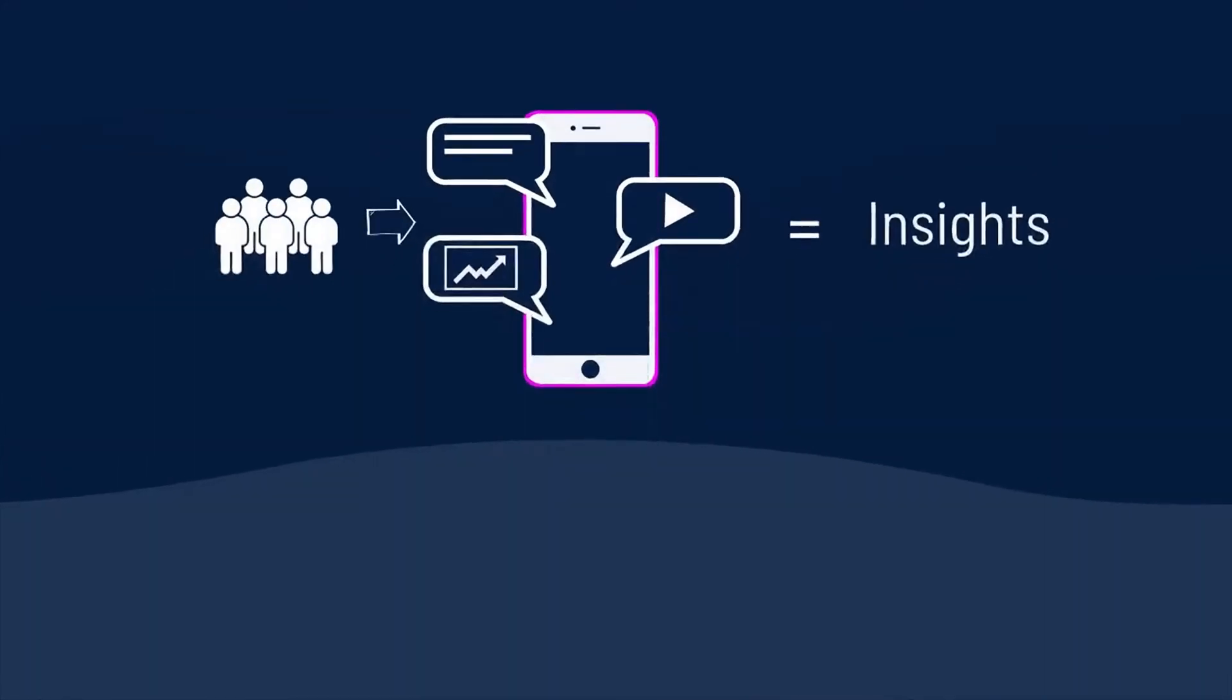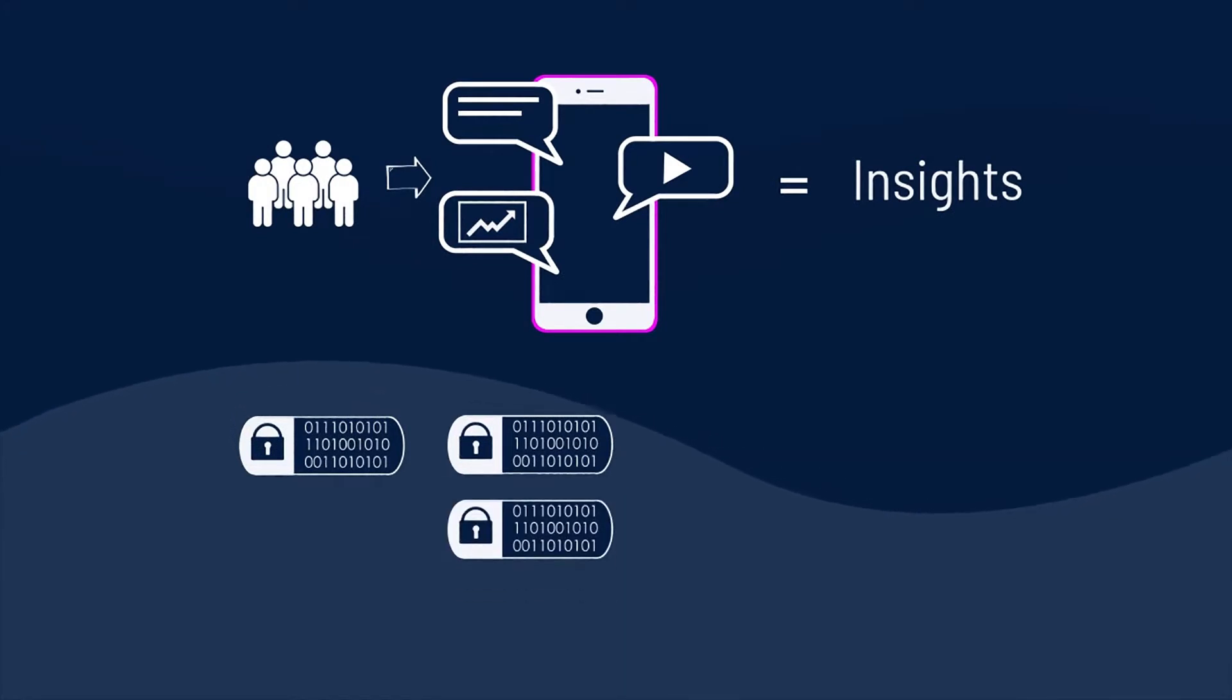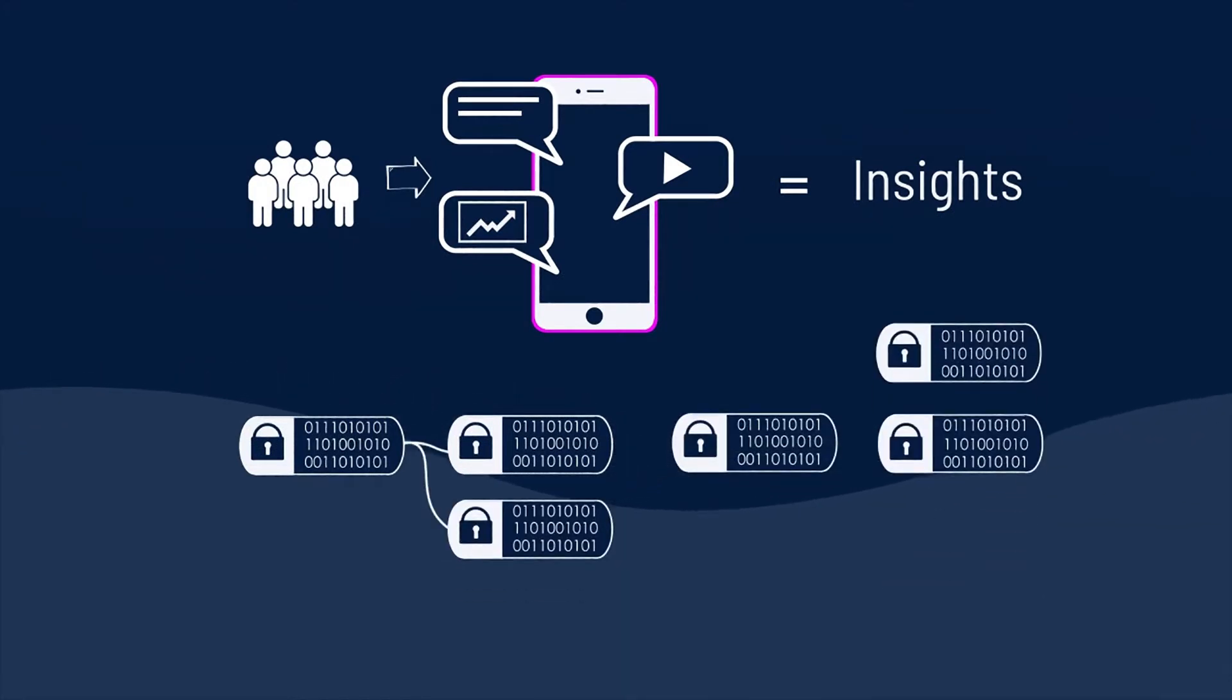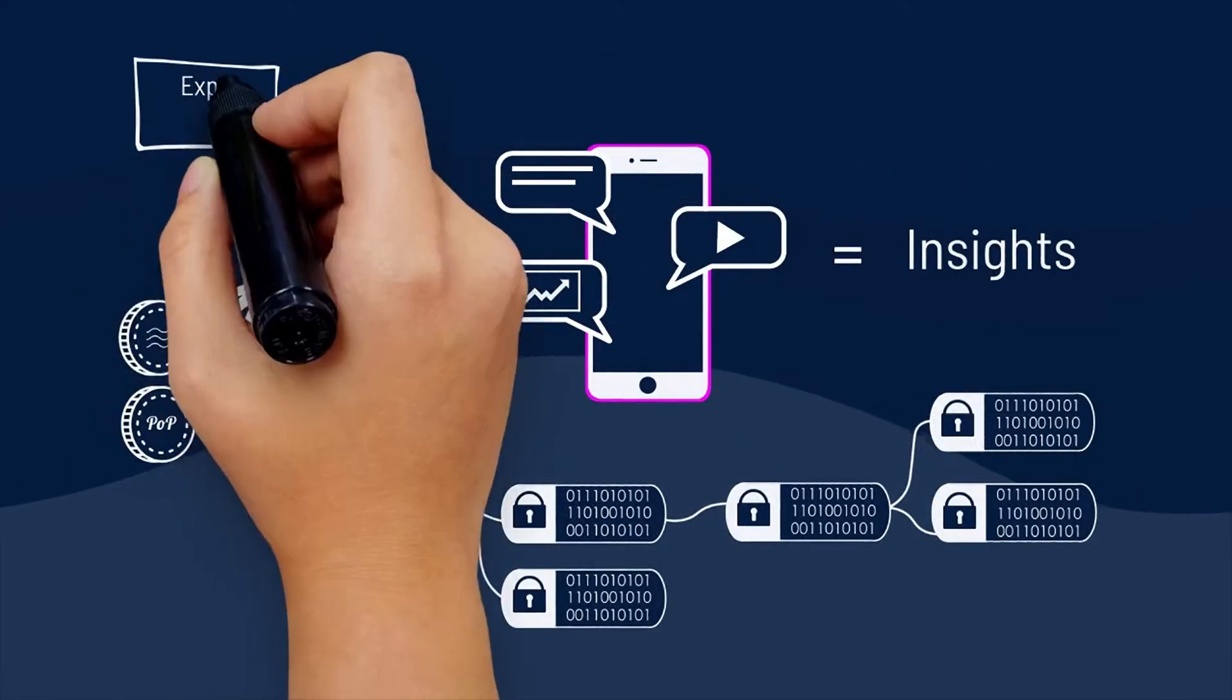This is all made possible by tracking contributions and ownership on a blockchain that mints cryptocurrency to the creators for ideas that are valued by others. Through that,